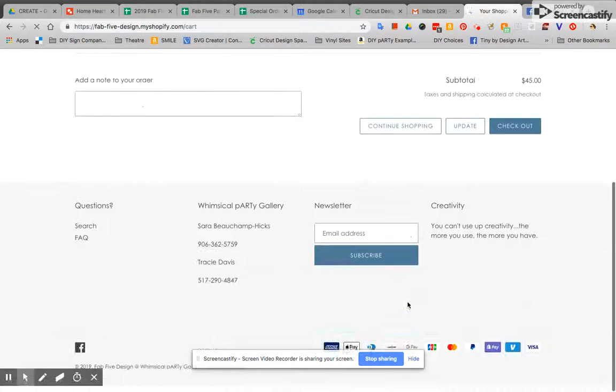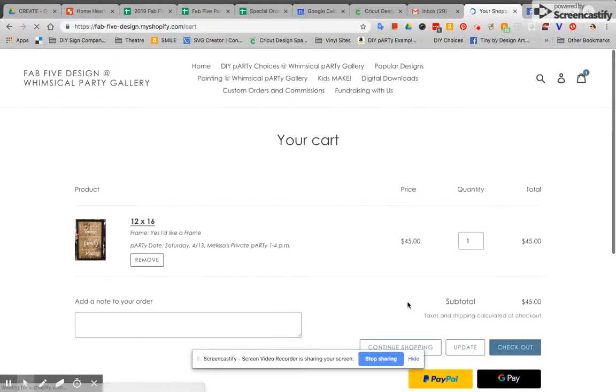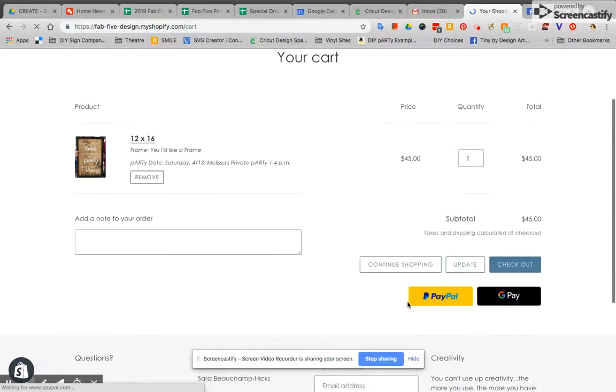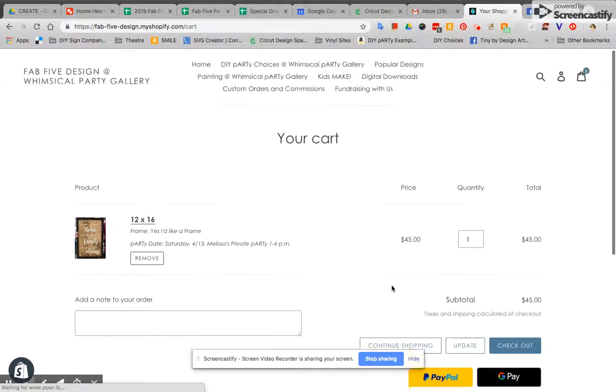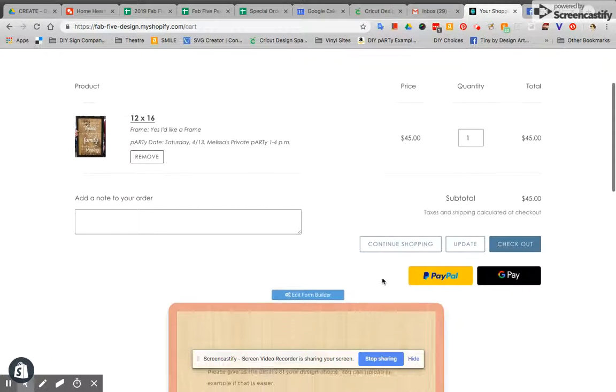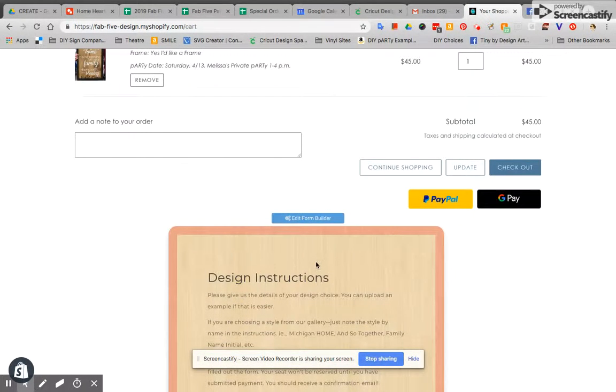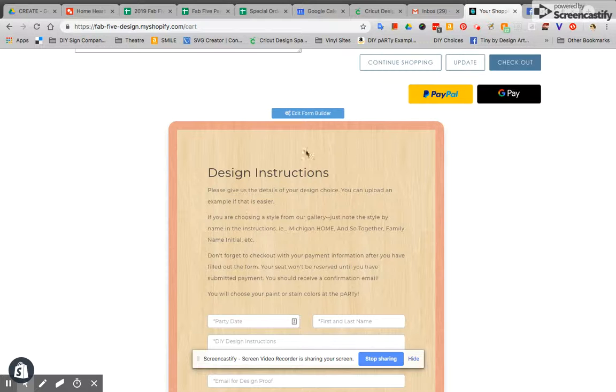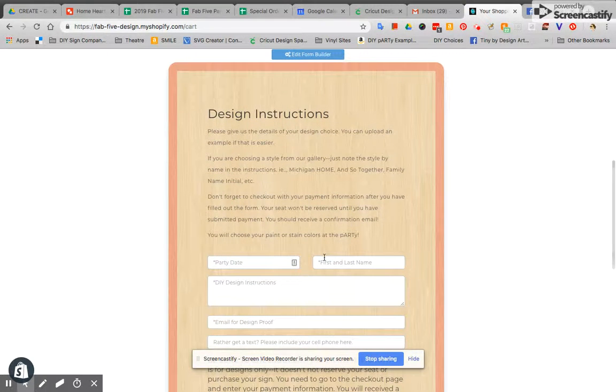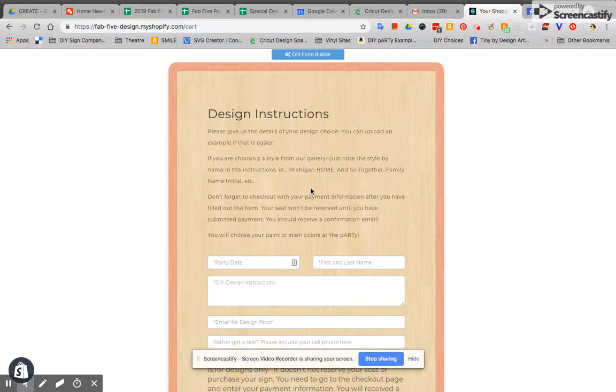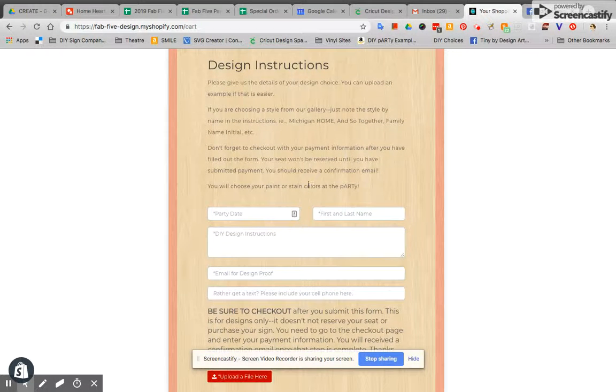Once that's updated I'm going to wait for the page to reload and there's a really important thing that you're going to have to do next. So you're going to have to tell me what you'd like to make and so if you scroll down here you can see that there is a design instructions form and this is where you're going to give me the details of your design choice.